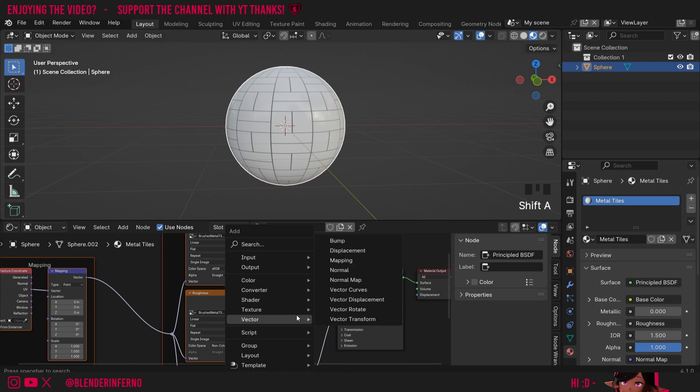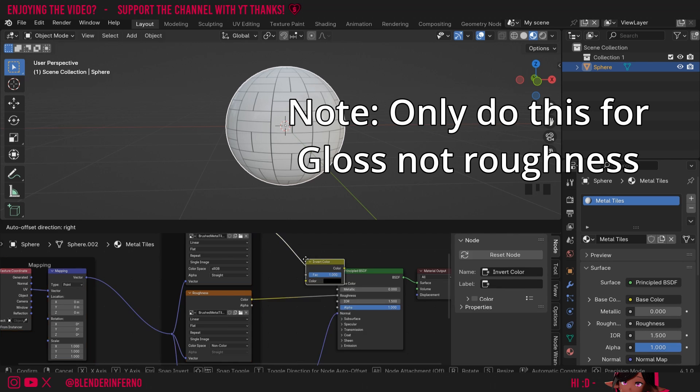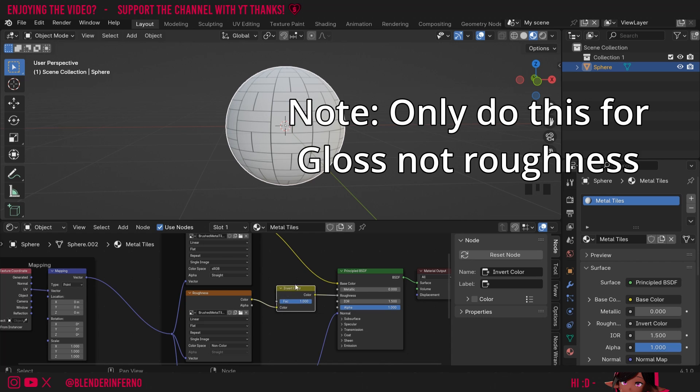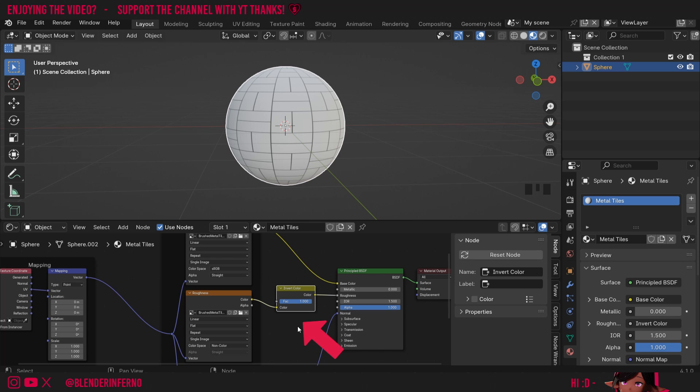If we had to use a Gloss map instead of Roughness, we'll need to press Shift-A. Then, in the search bar, I'm going to search for Invert, and we're going to plug this in between the Roughness and the Roughness input. As you can see, this has ruined the reflections, and that's because we're using a Roughness map, not a Gloss map. The reason why we need to do this in the first place is because Gloss maps are essentially just the inverse of a Roughness map. So we need to use an Invert node in Blender to make it compatible, since Blender works with Roughness instead of Gloss by default.